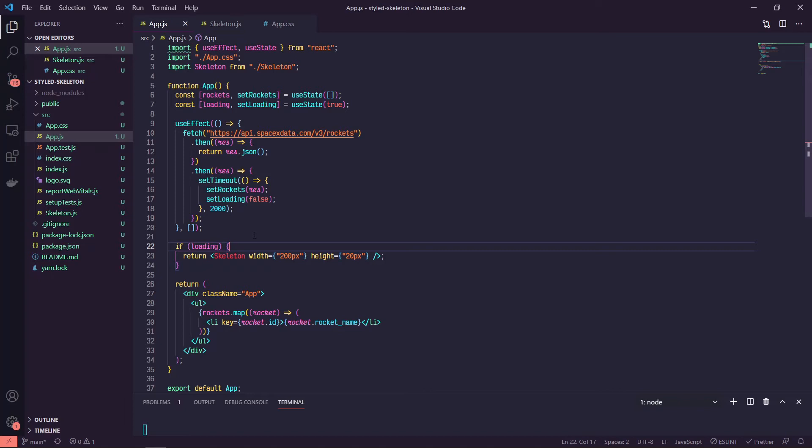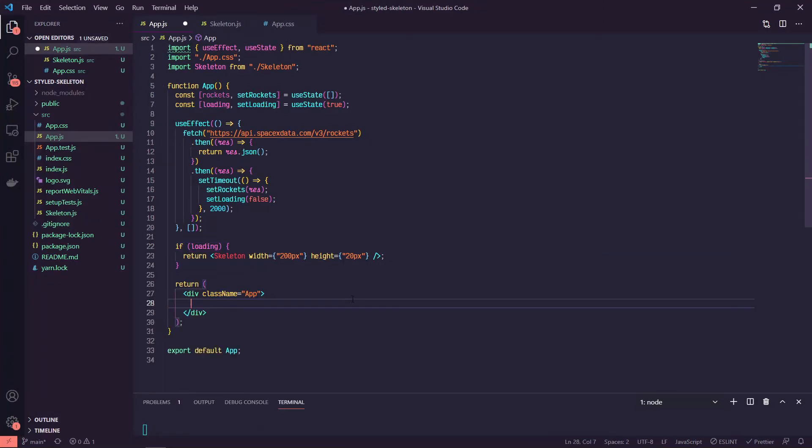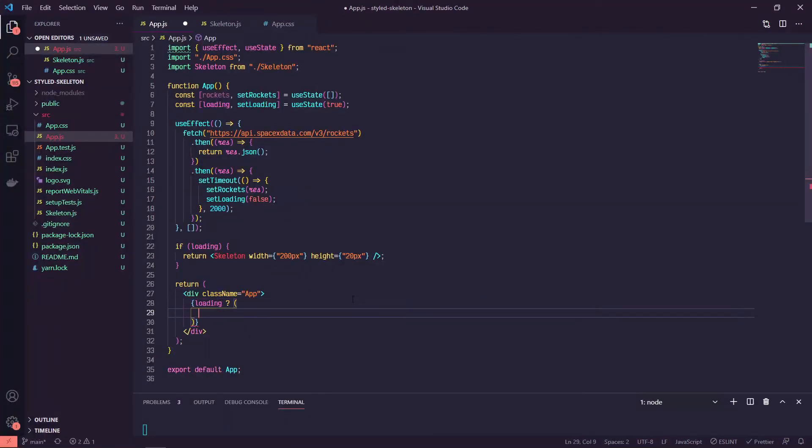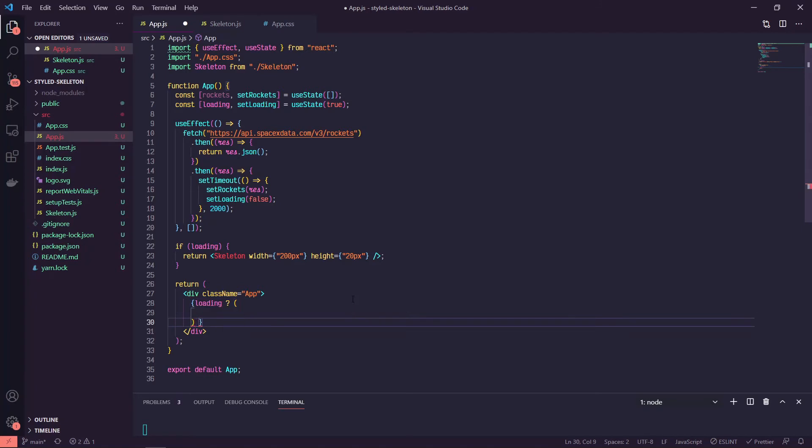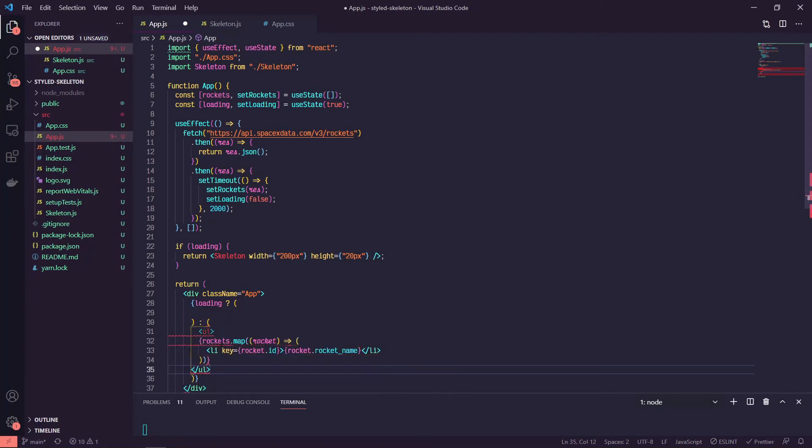So inside of our app, what we can do is we can cut out this unordered list, and we can say check if it's loading. If it is, we'll do something. If it's not, then we'll return that list.